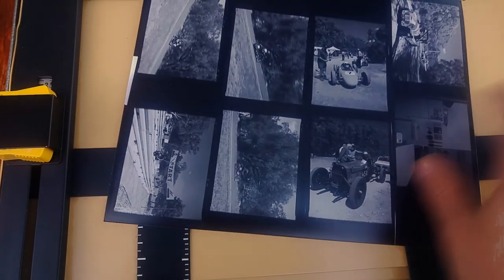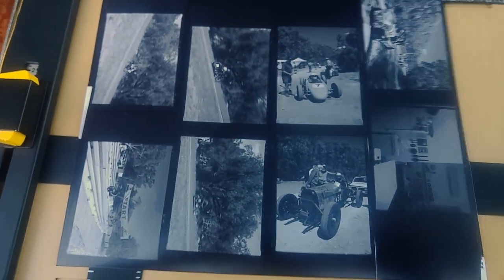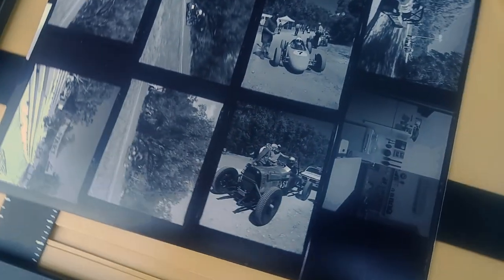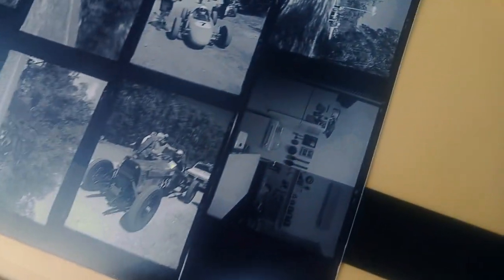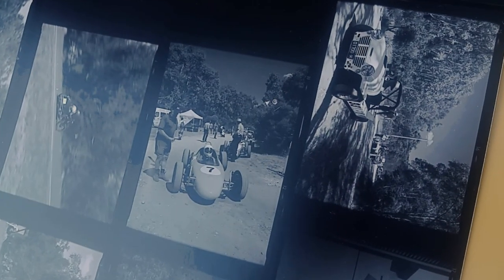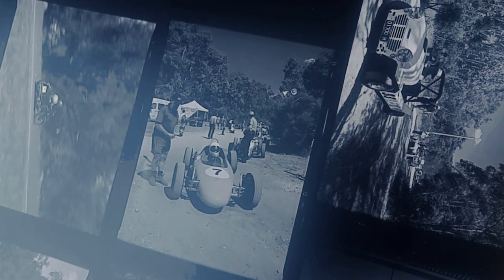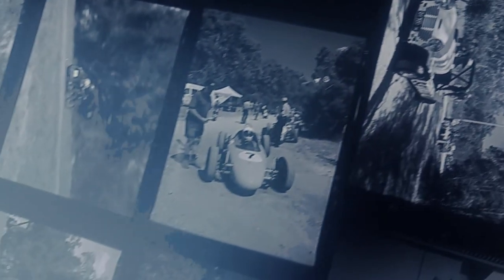Today I'm going to be making a contact print from a roll of medium format film. A contact print is a print of an entire roll of film where there's no enlargement and you get to see the whole roll together. As I go, I'll explain why this actually makes you a much better film photographer.